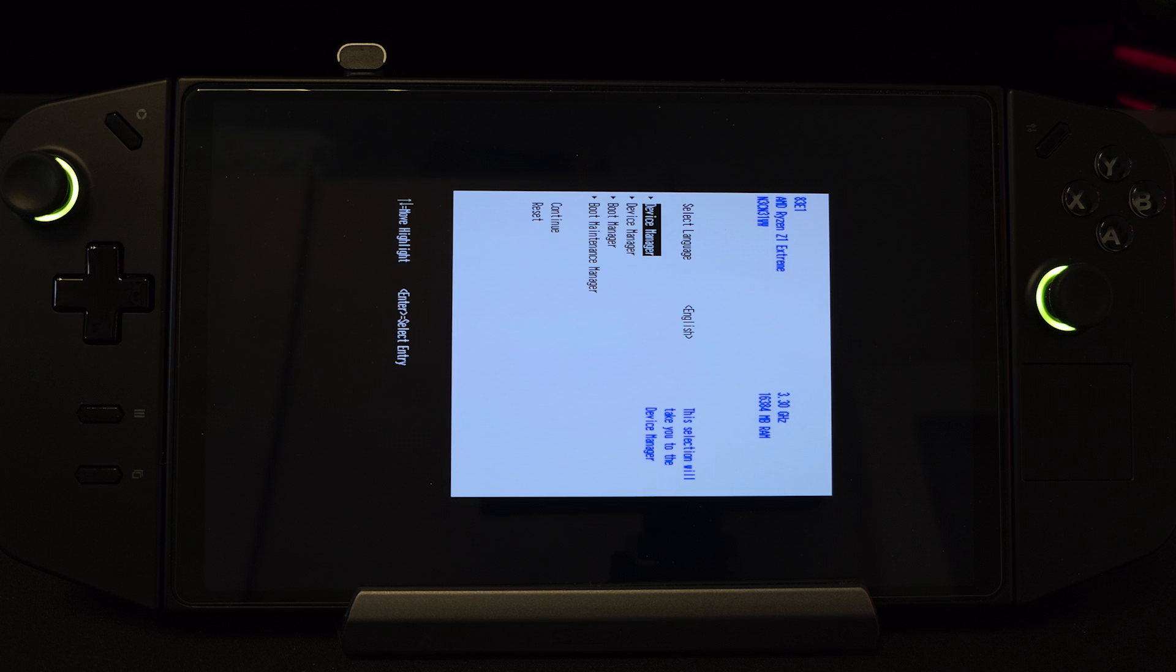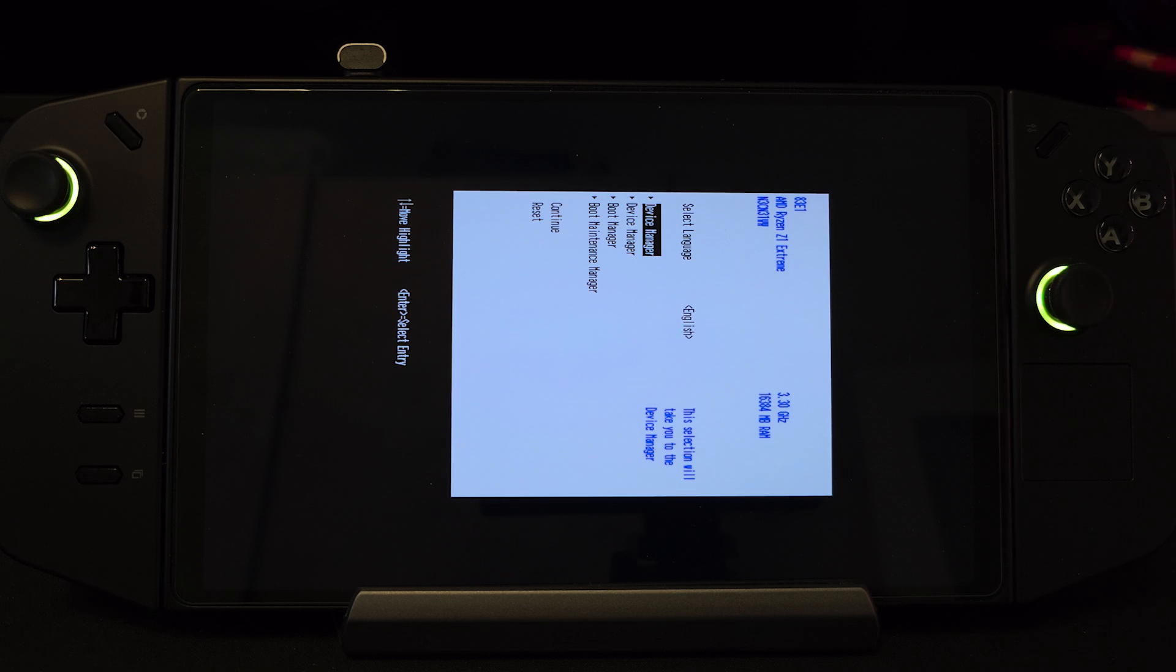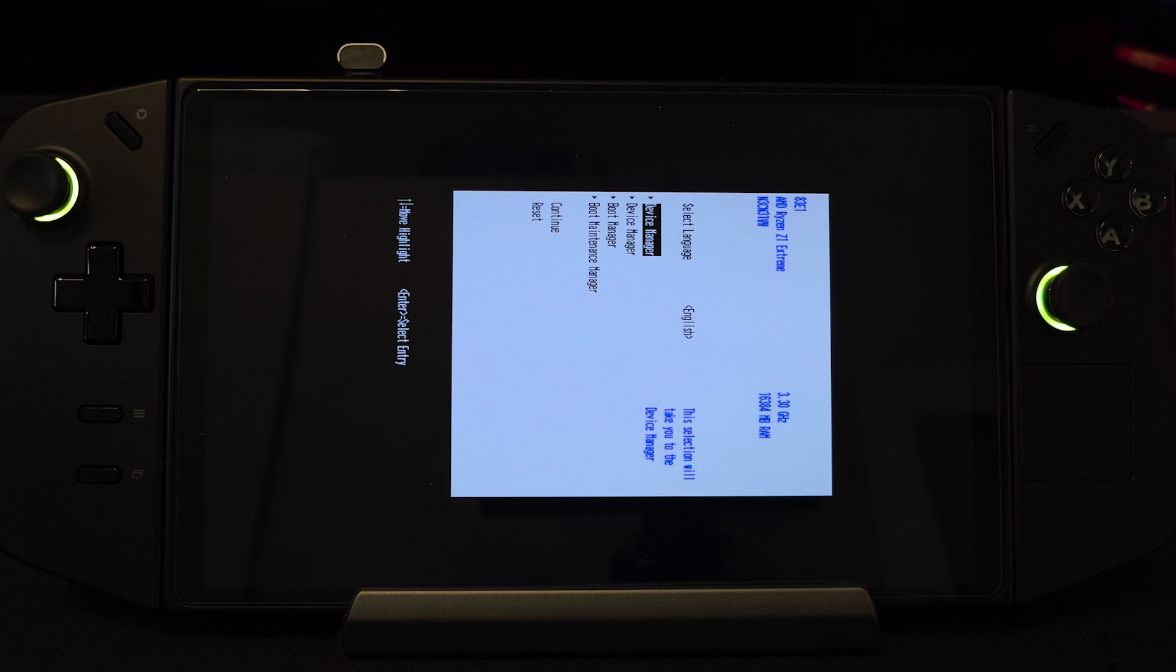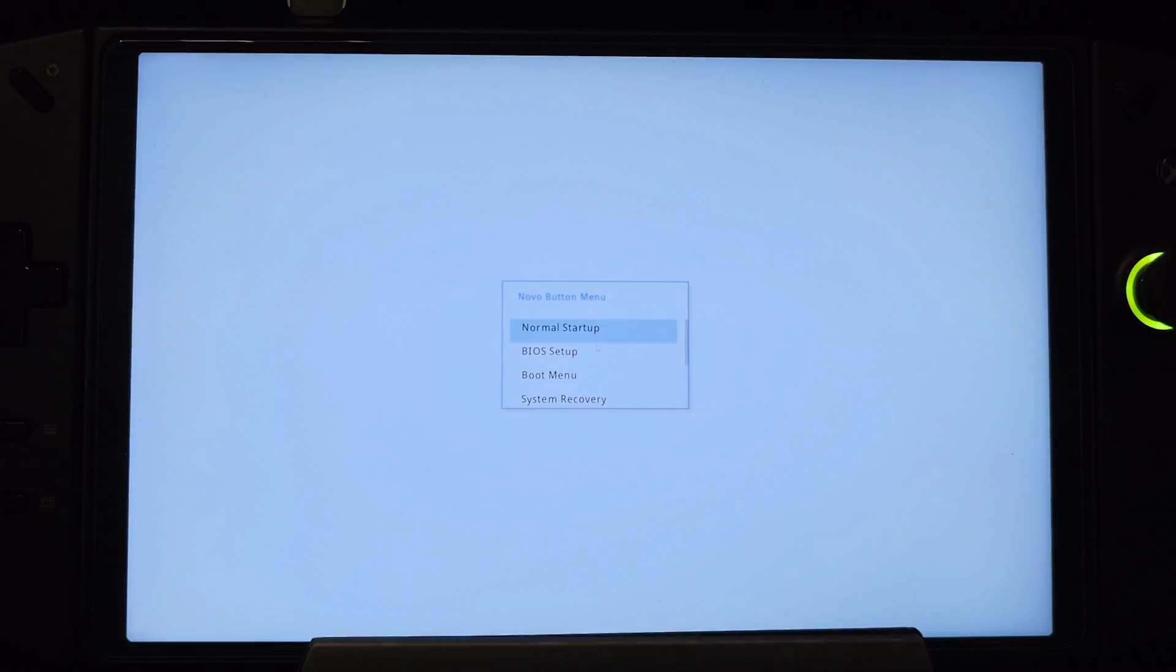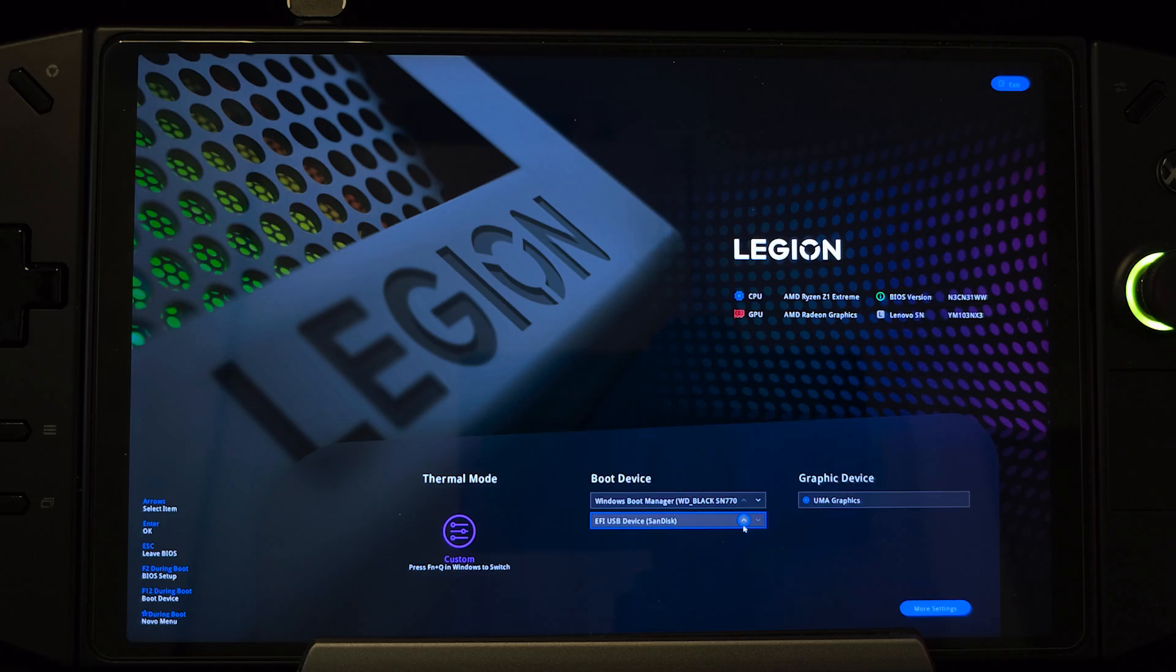It's crucial to have a keyboard connected to navigate in the tool as the Legion Go controllers won't work there, neither will the touchscreen. Optionally you can use a mouse as well. Now as the Legion Go is booting, press the volume up button to access the Legion BIOS, set the connected USB drive as the top boot priority and go to More Settings.